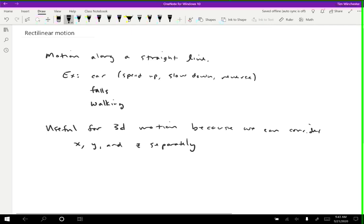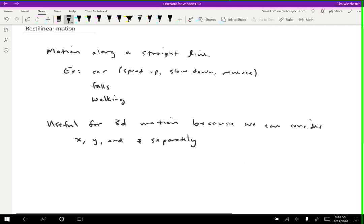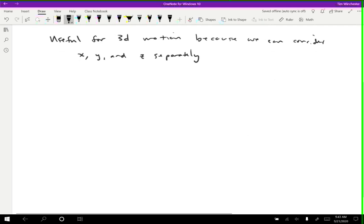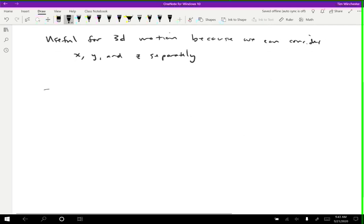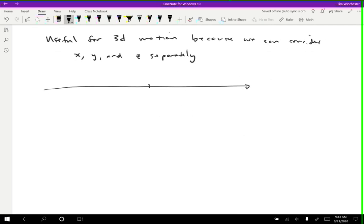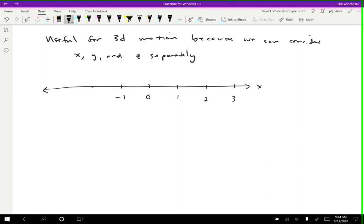One of the tools that we have when we're dealing with rectilinear motion is because the motion is along a straight line, we can imagine that we just have a number line. And we can call this the X axis or something if we want, but it's got a zero point, and then one meter, two meters, three meters, and then in the other direction, negative one, negative two and negative three. So we can say where an object is based on just this one coordinate.